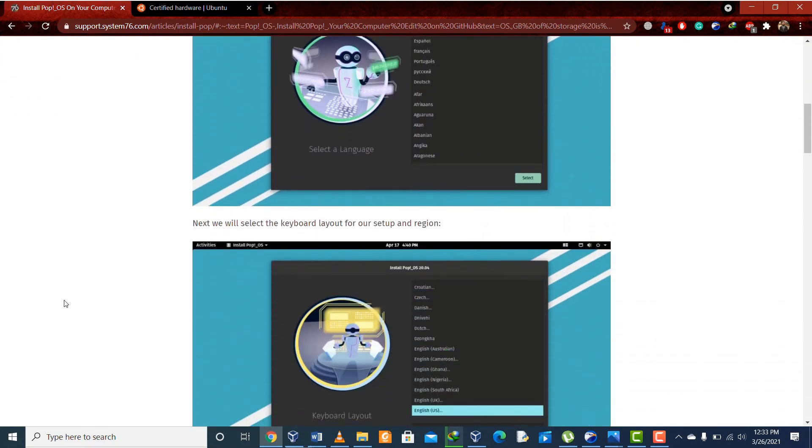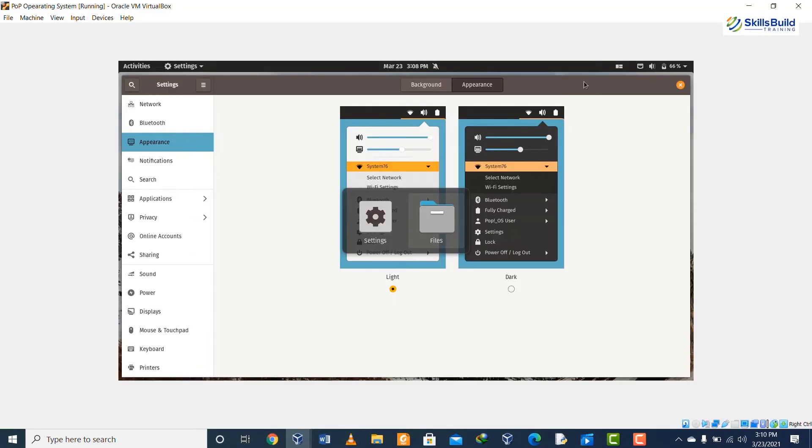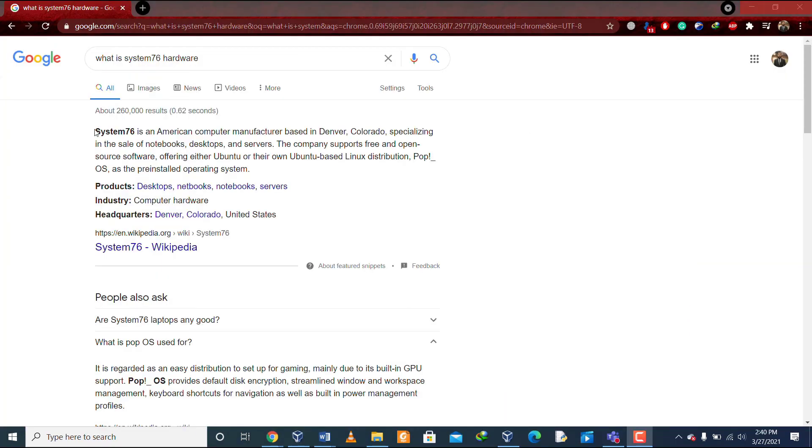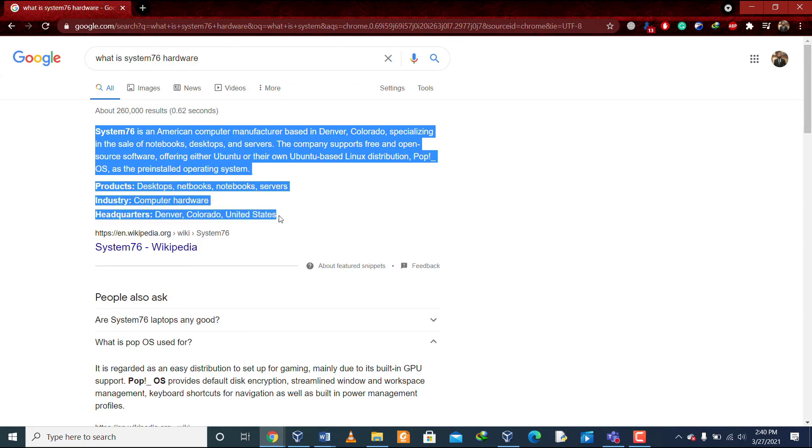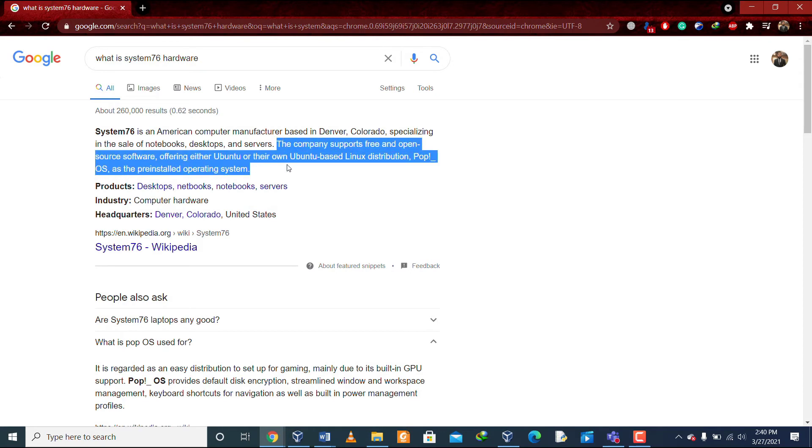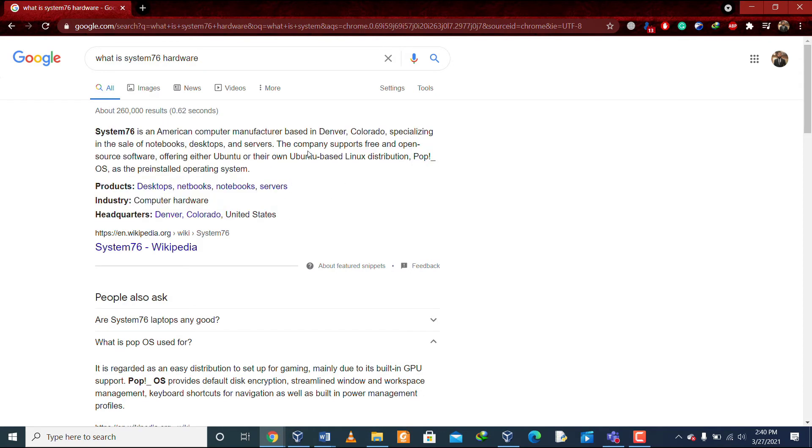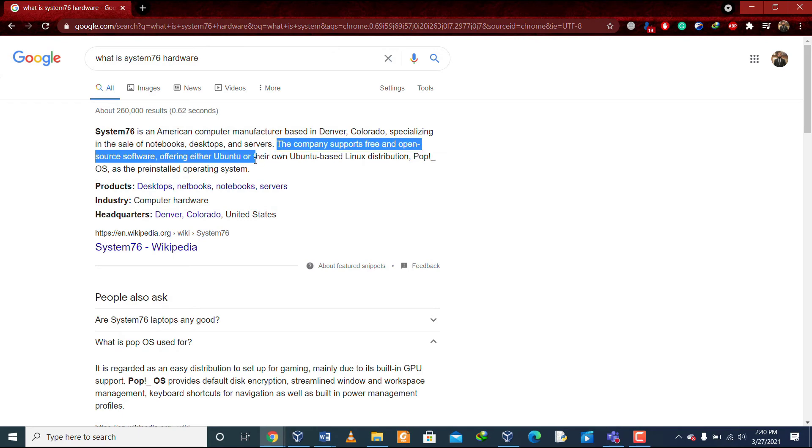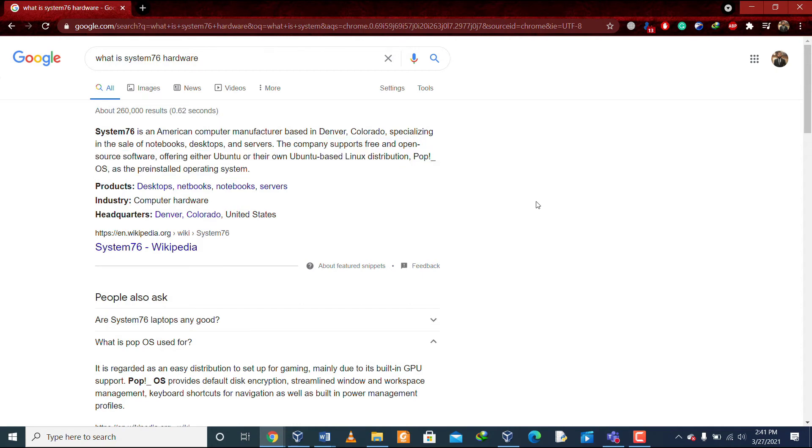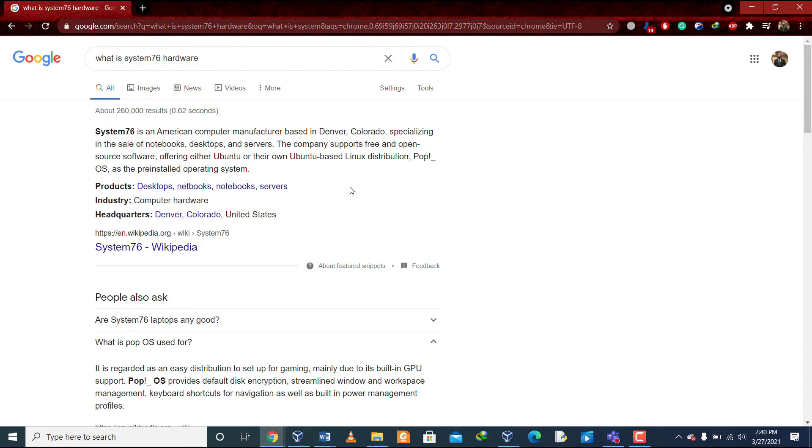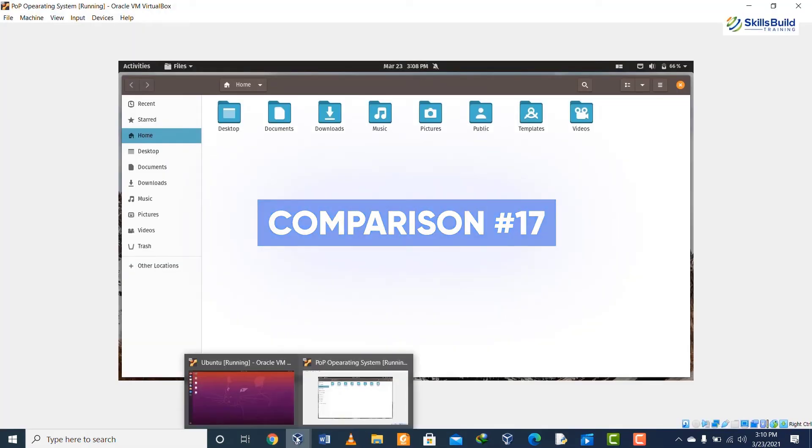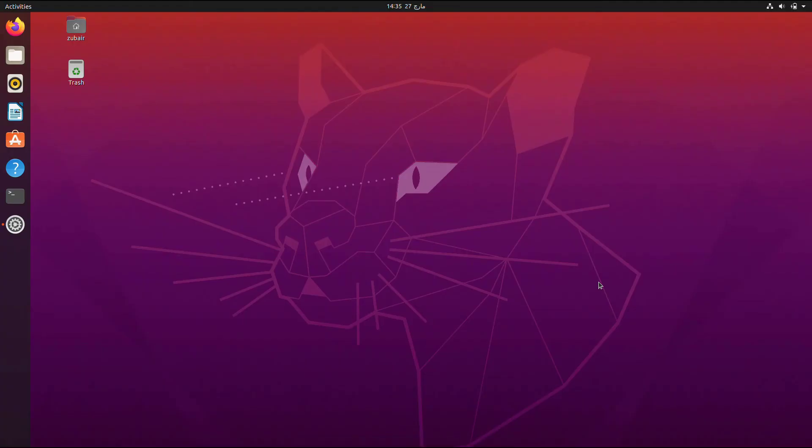The System76 is an American company which manufactures different products like servers, notebooks, and desktop systems, etc. Along with that, their hardware only supports some of the open source operating systems. Pop OS is one of them, which basically is supported by System76 company itself.